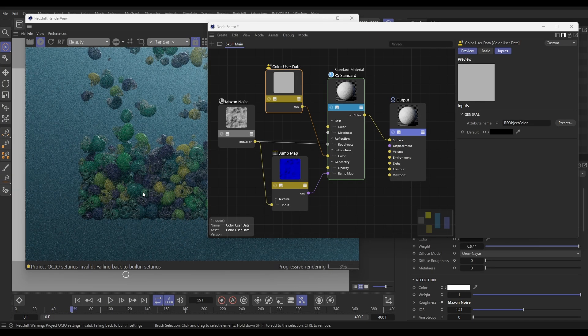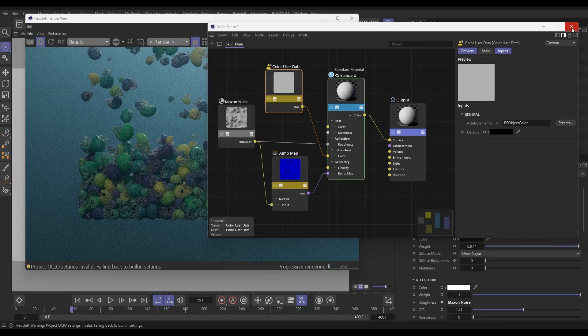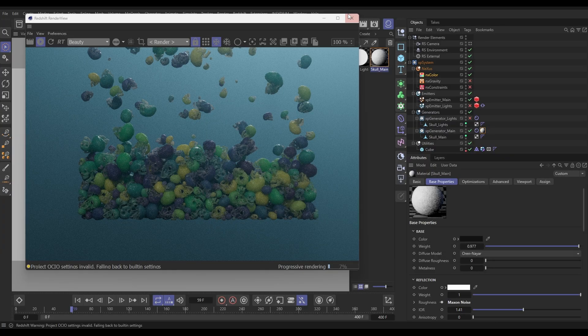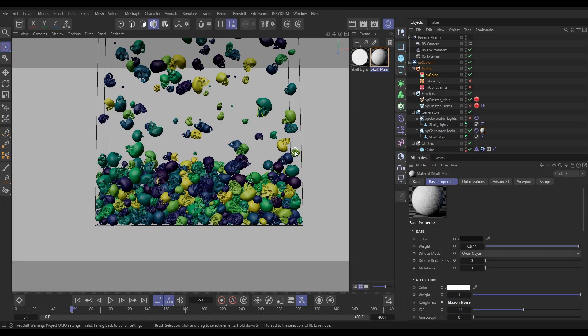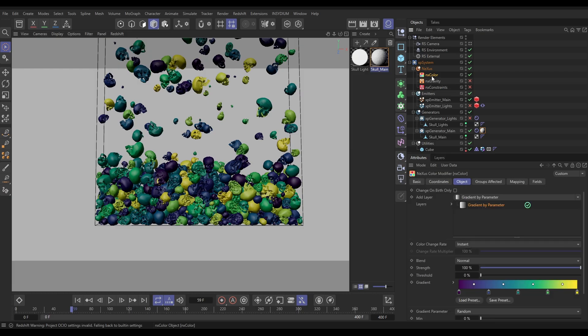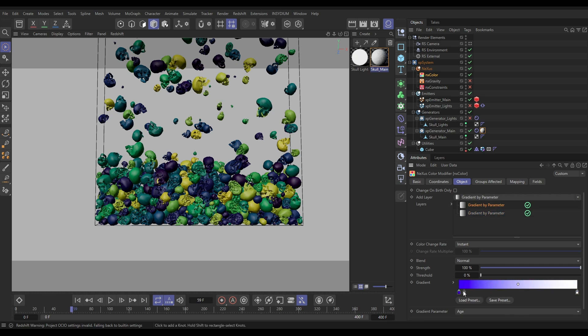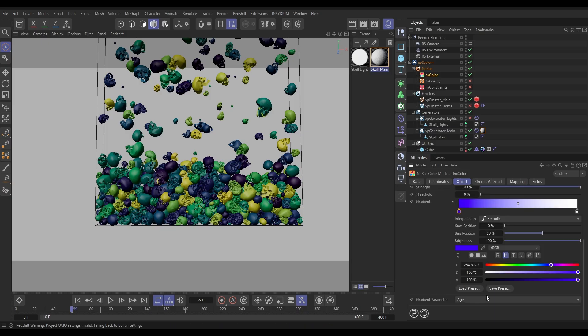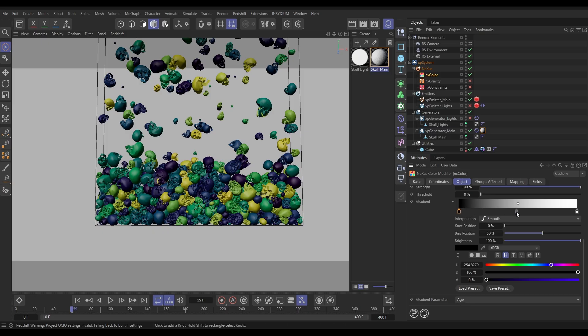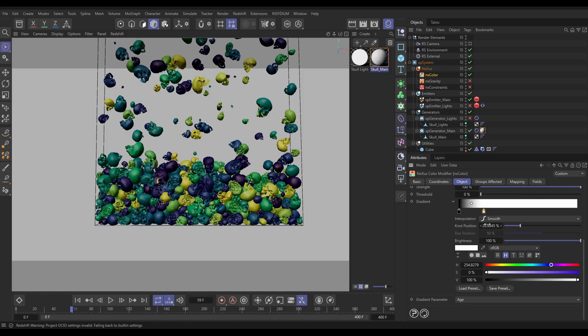But we can do more than that because we're able to animate color really easily using Nexus Color. We can do that with fields, and we can do it with layers. So let's do a layer. I'm going to add another gradient by parameter. Put this one at the top. And this one, we're just going to turn it into a black and white gradient. And we're going to map it to the age of the particle. So when they're born, they're black, and they gradually get lighter as they get older. Let's just clamp that down a little bit.